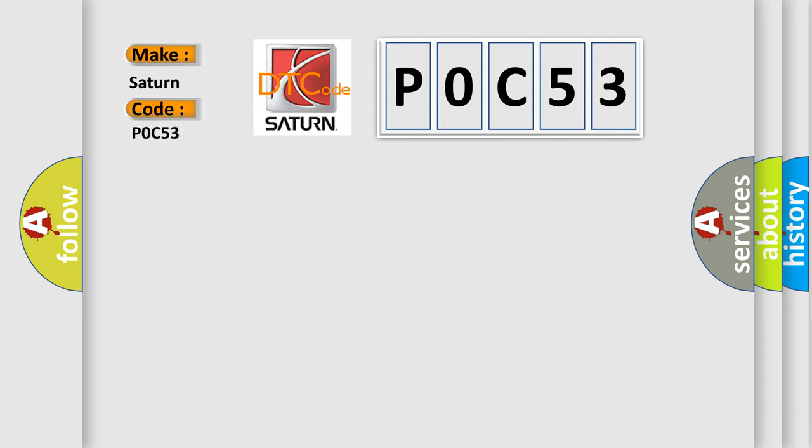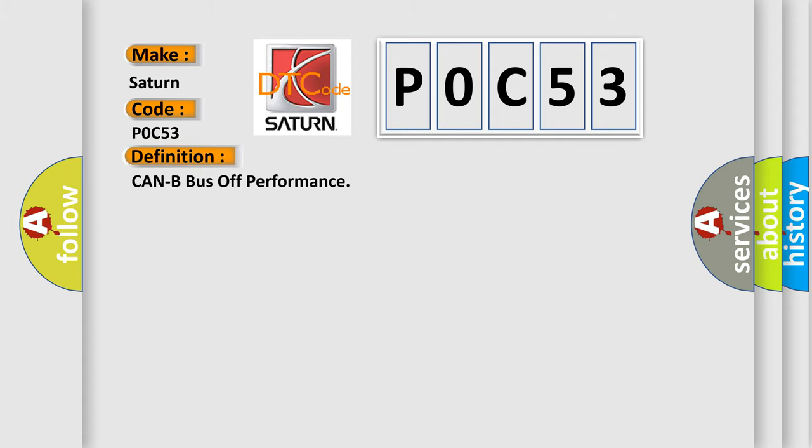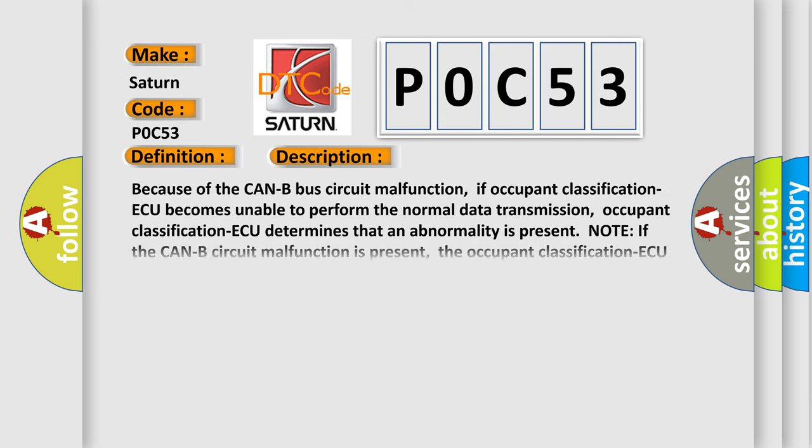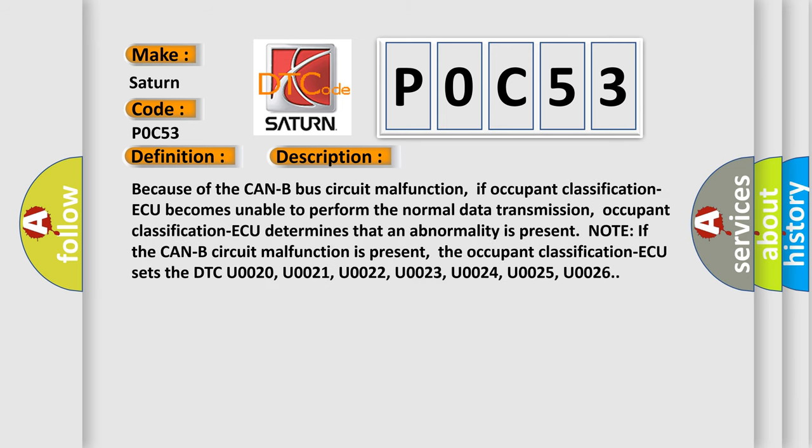Saturn car manufacturer. The basic definition is CAN-B bus off performance. And now this is a short description of this DTC code: Because of the CAN-B bus circuit malfunction, if occupant classification AQ becomes unable to perform normal data transmission, occupant classification AQ determines that an abnormality is present.